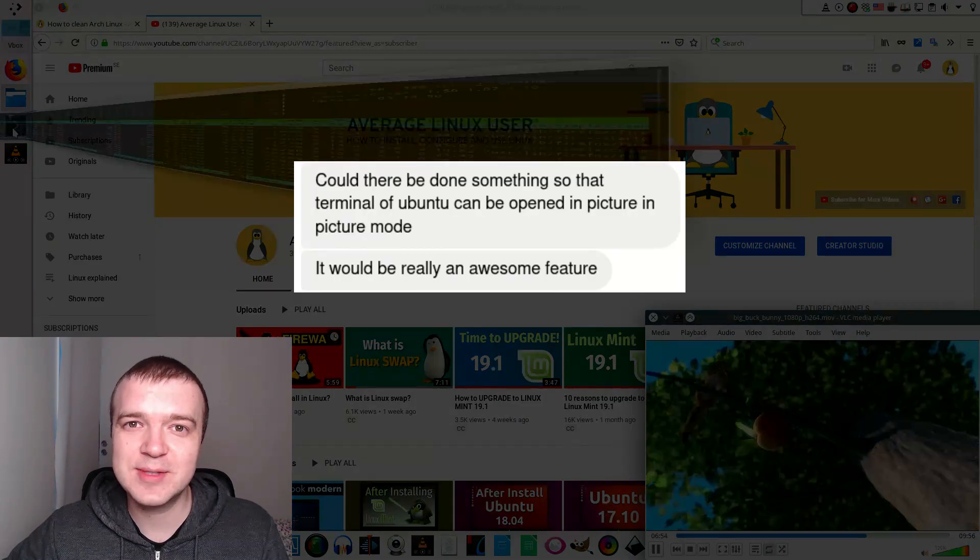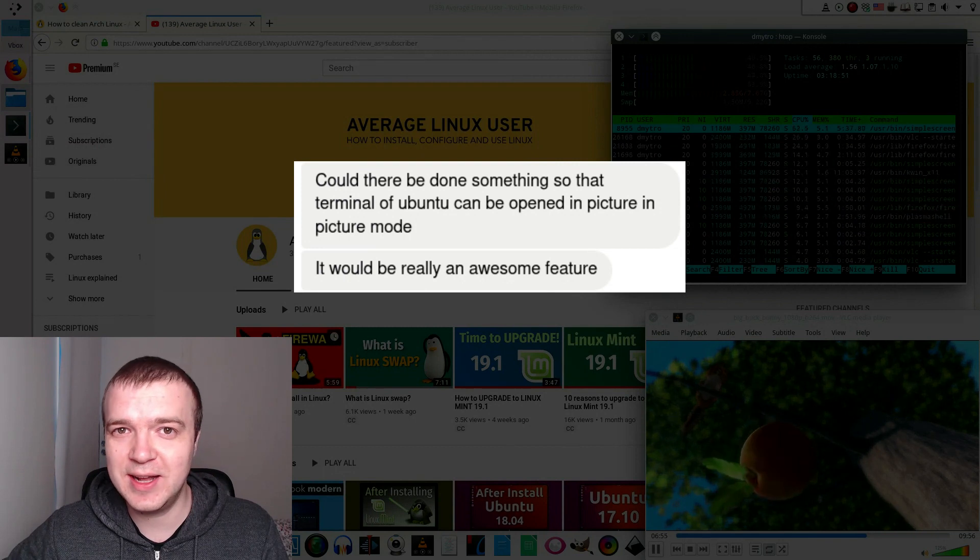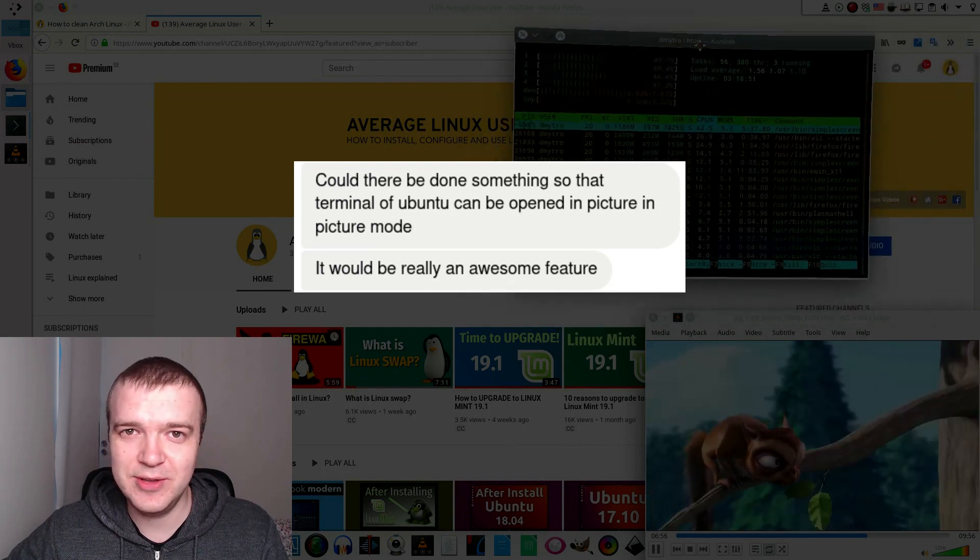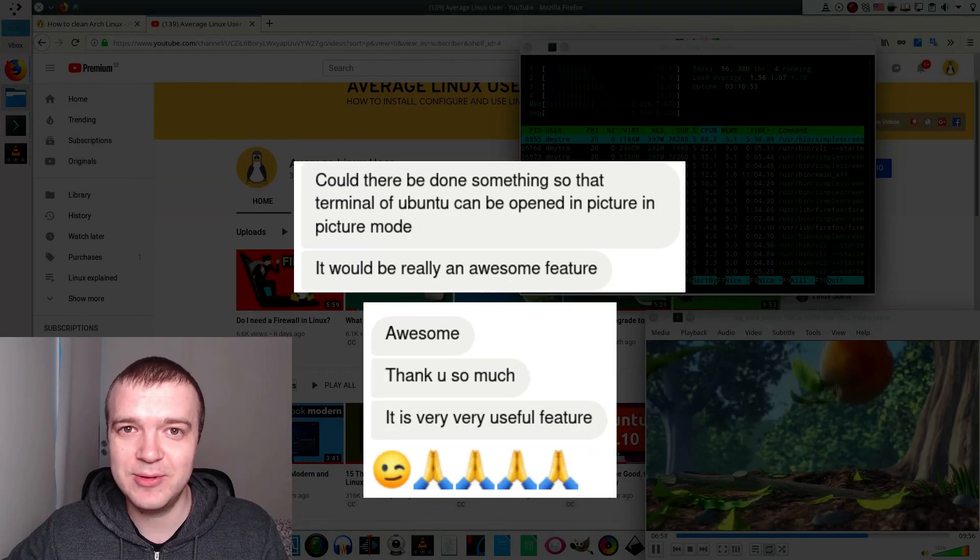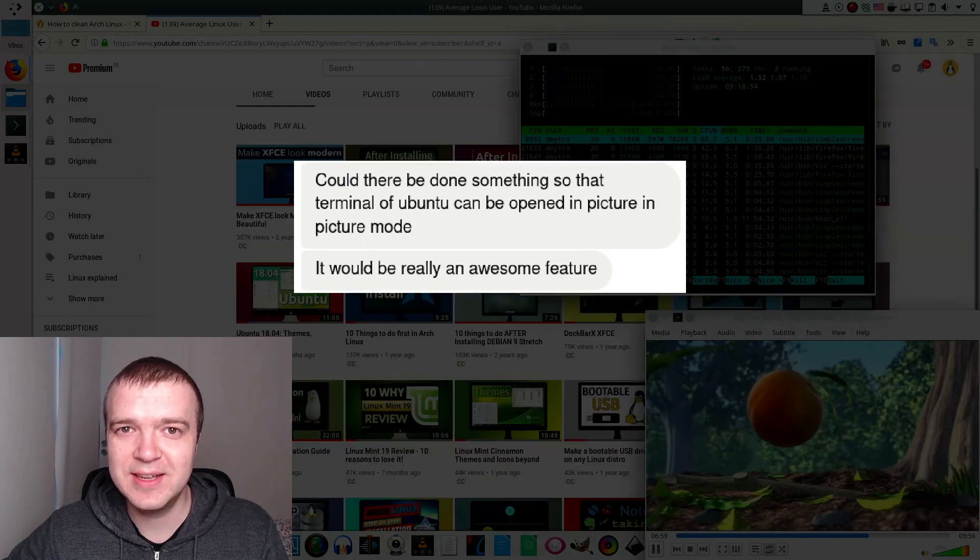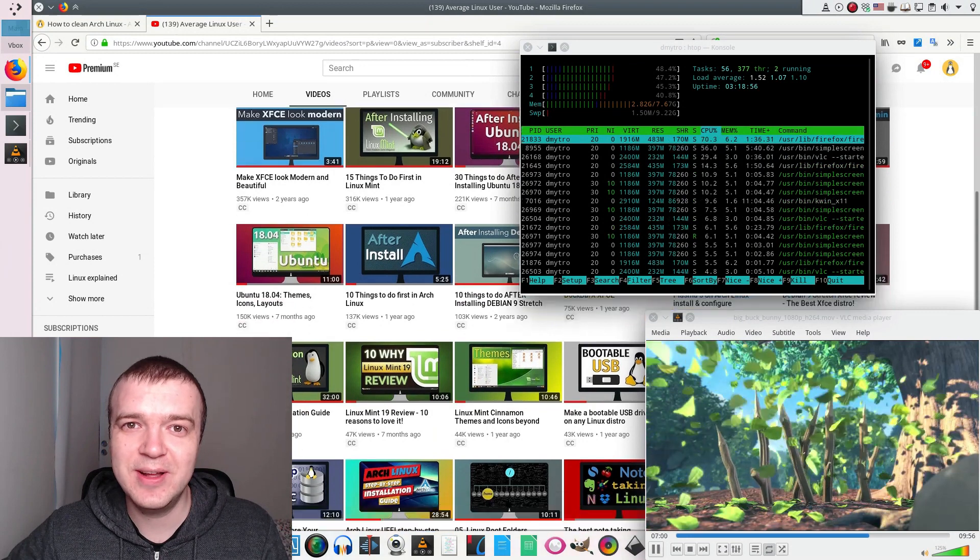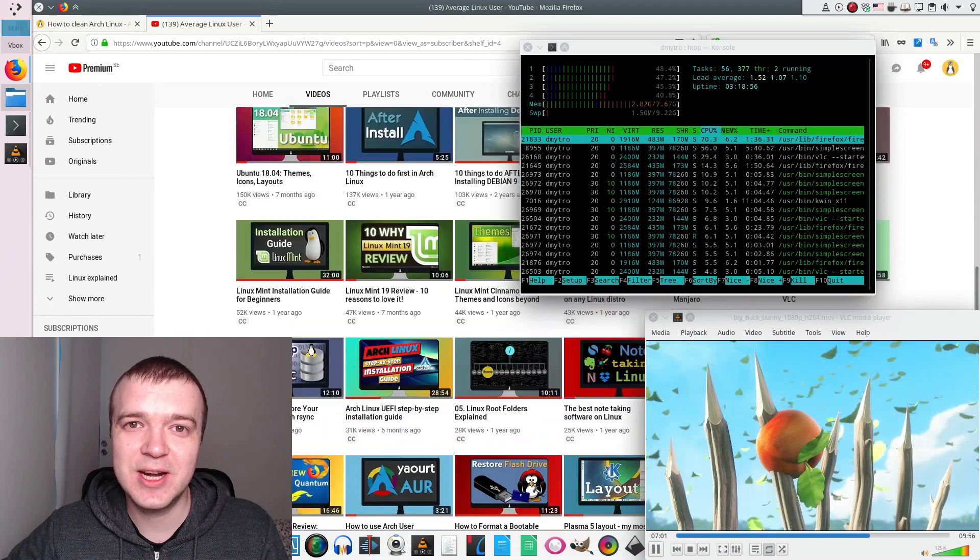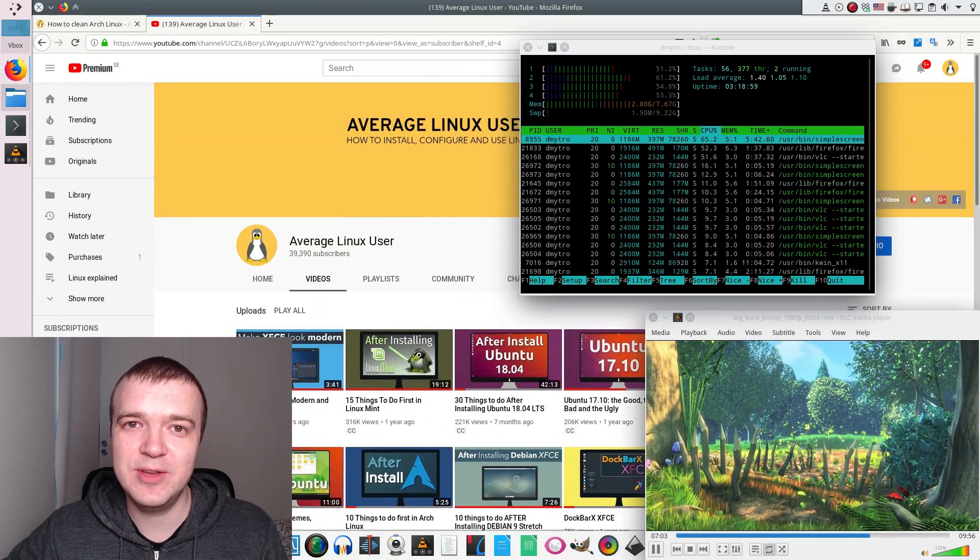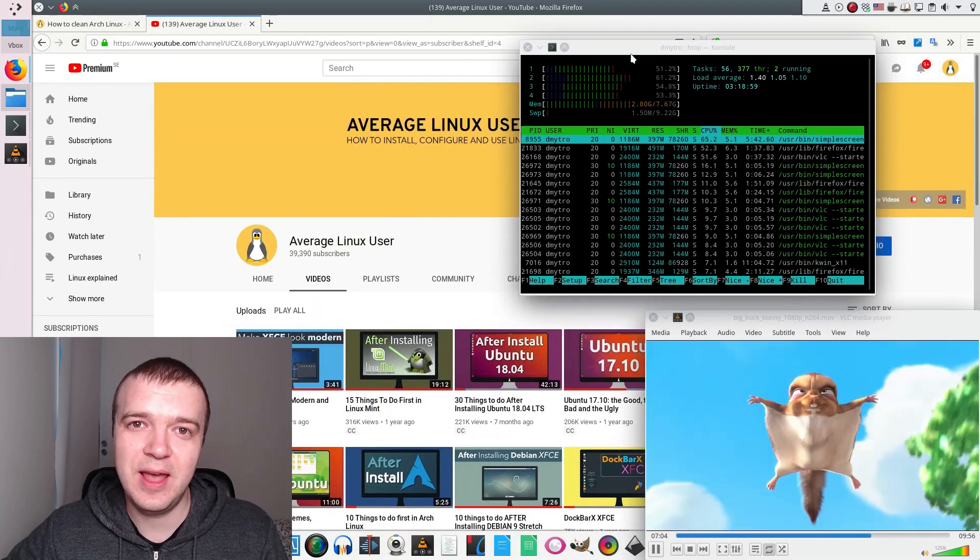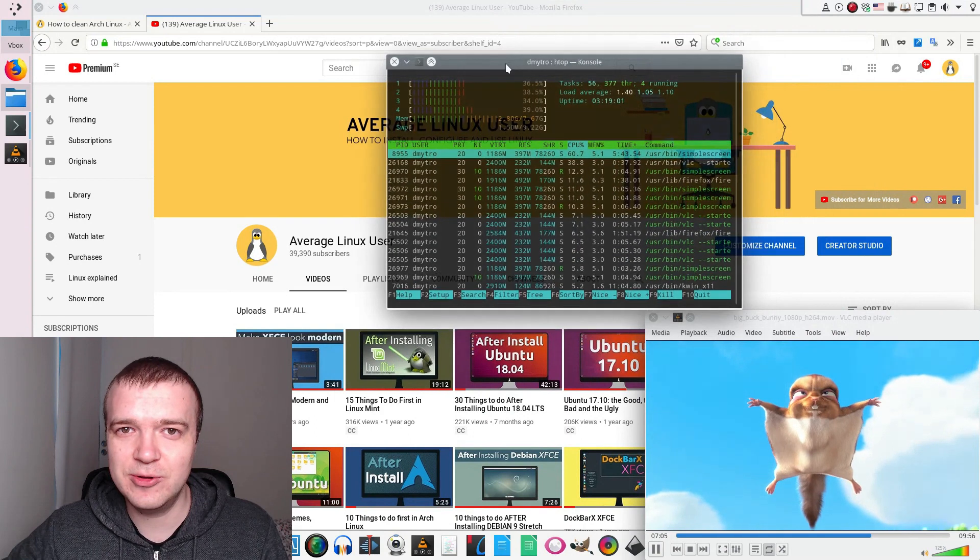But one of my subscribers recently asked me about this feature and he was very happy to discover it. So in this video, I would like to share with you how to enable this feature in any Linux distribution.